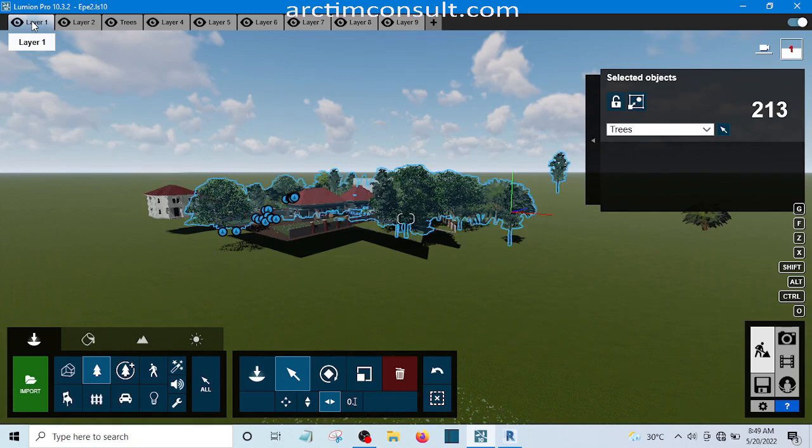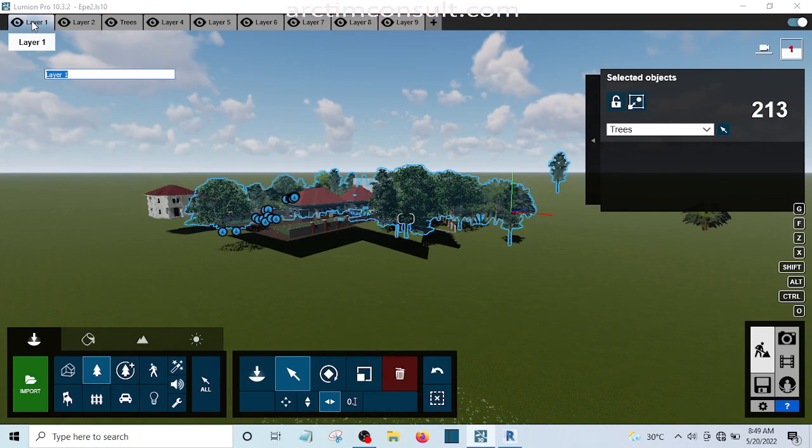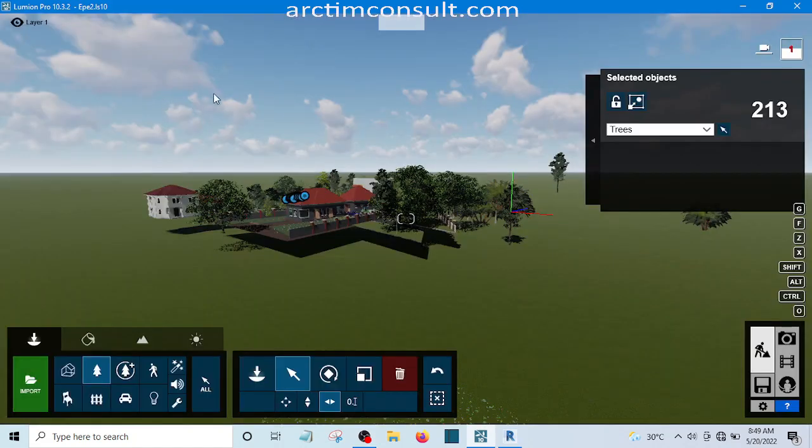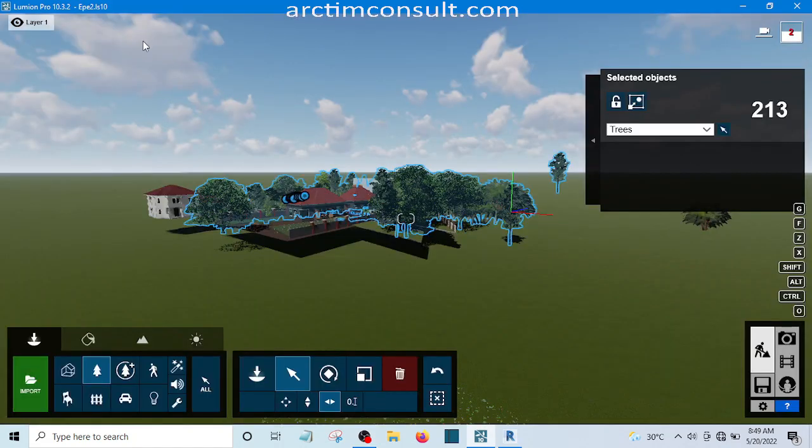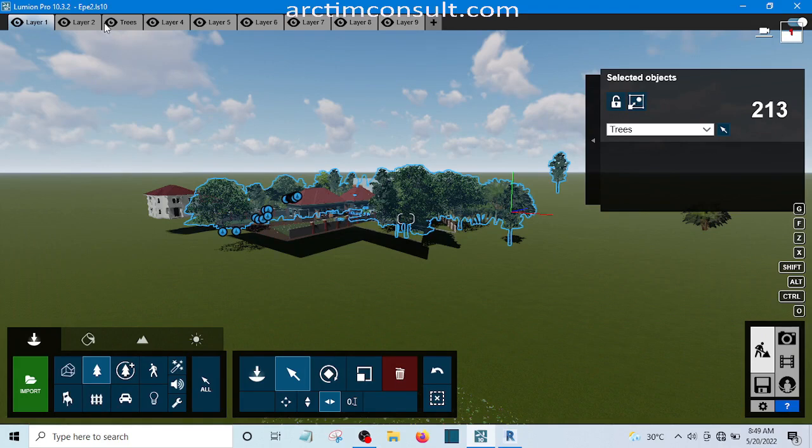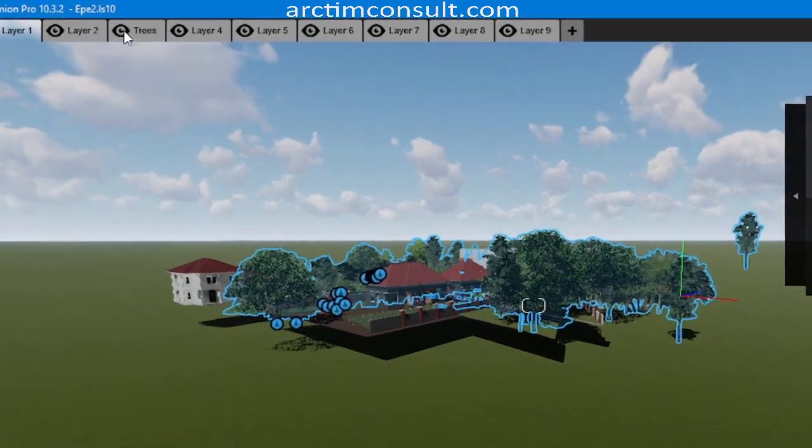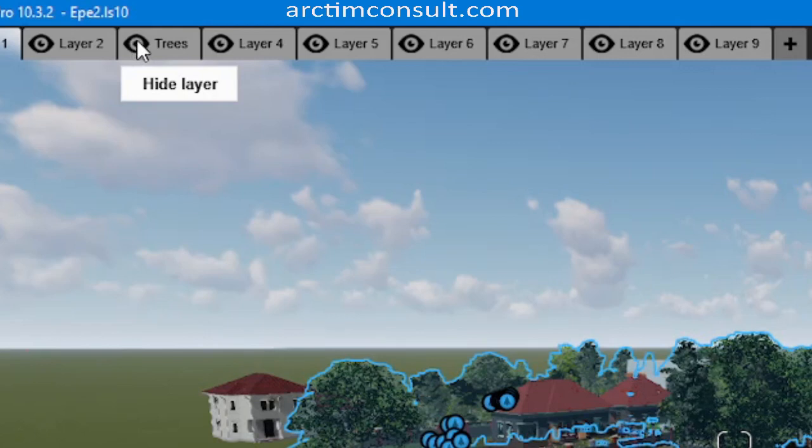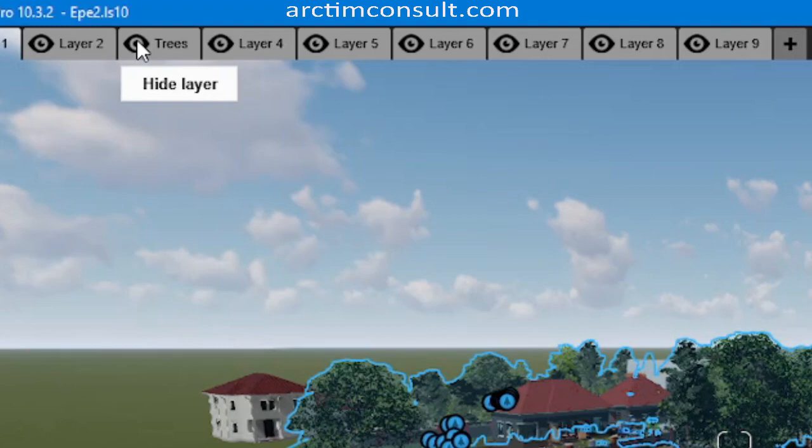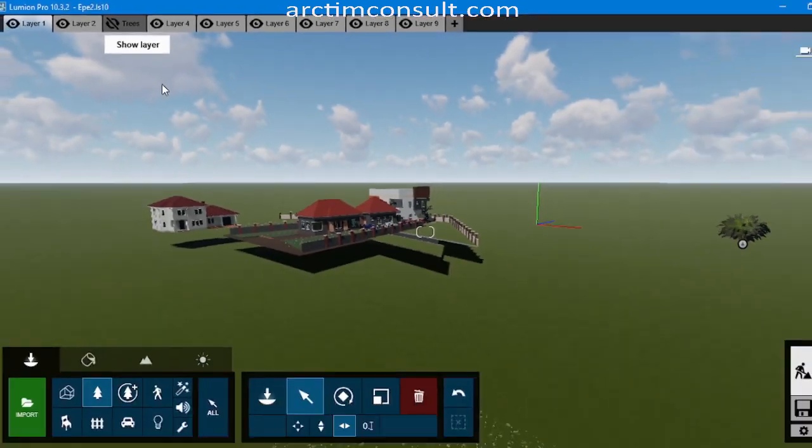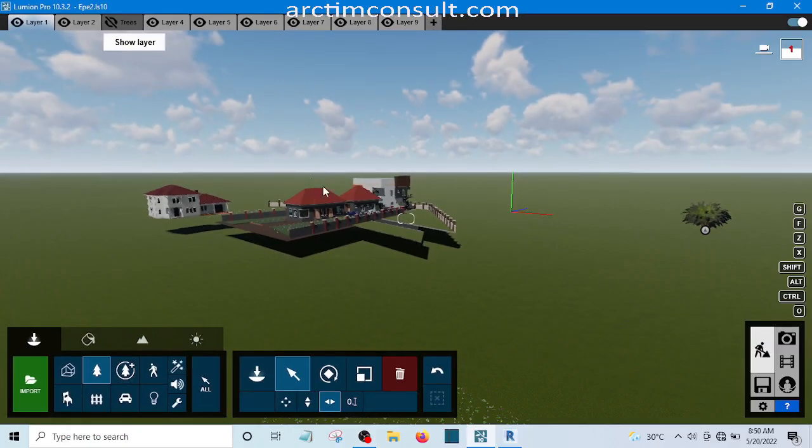Currently I am on layer 1. Then I am going to go to layer 3 and hide it. You bring your cursor on the eye icon and click so that you'll be able to hide it.